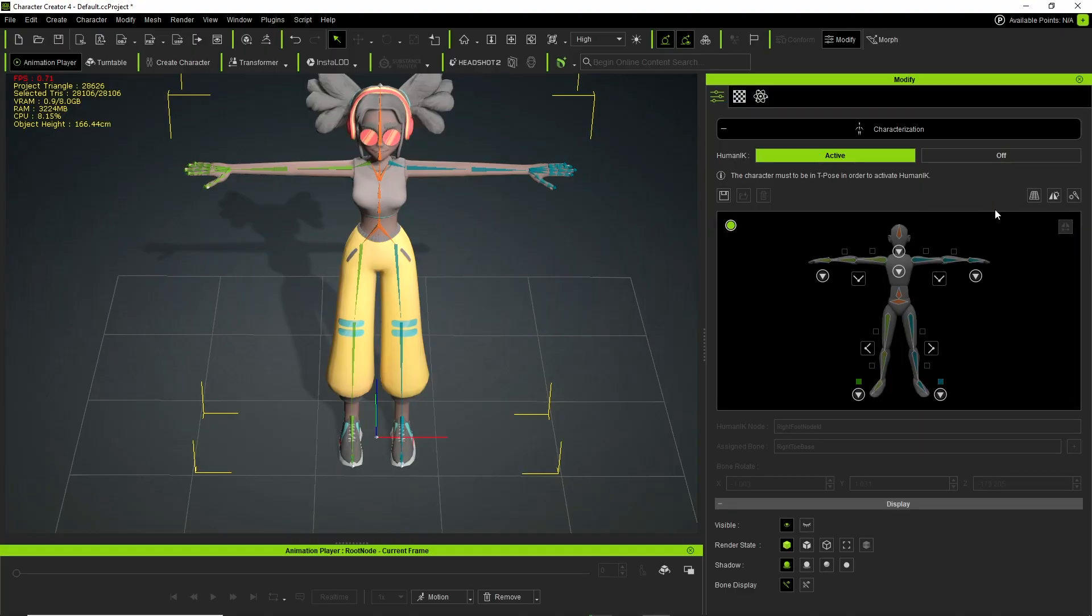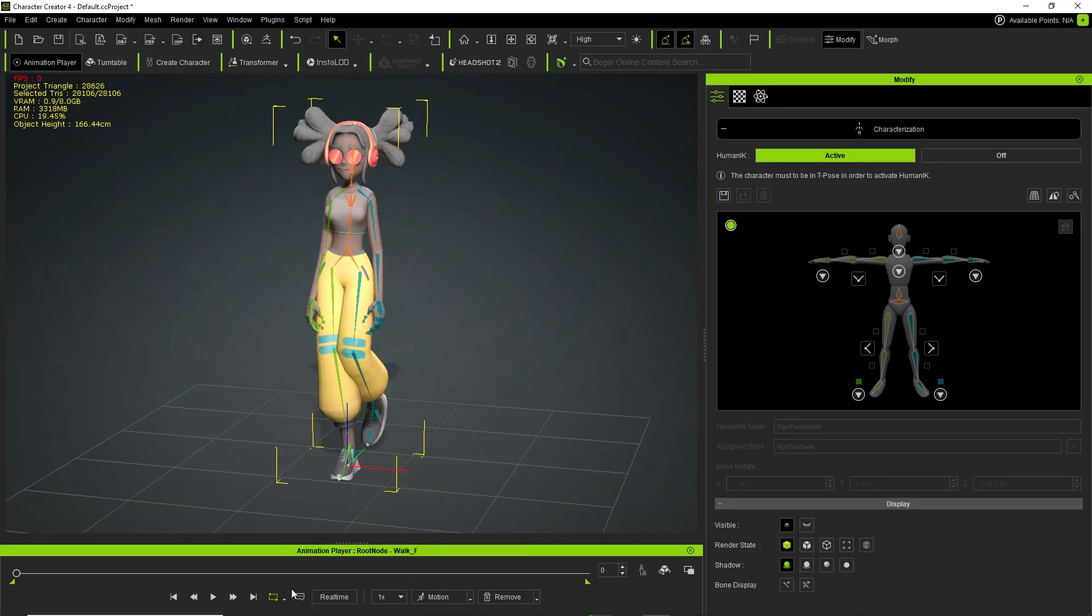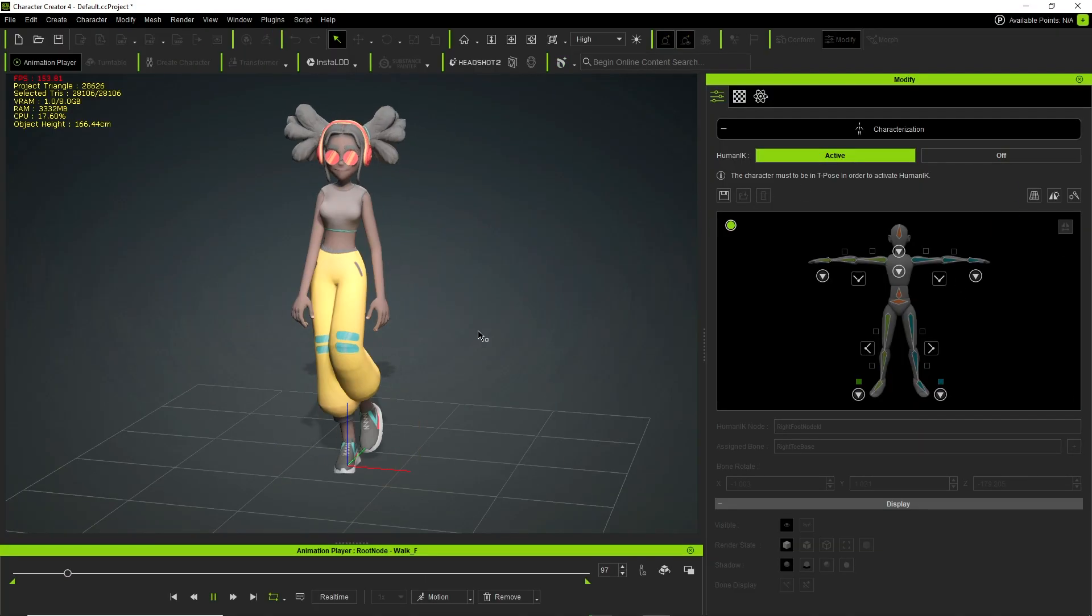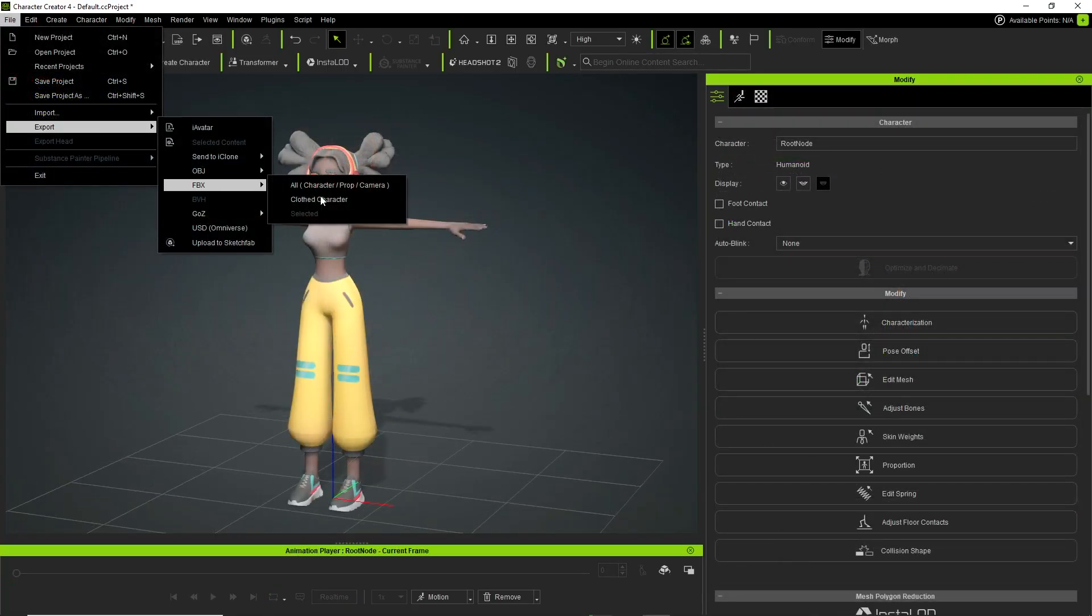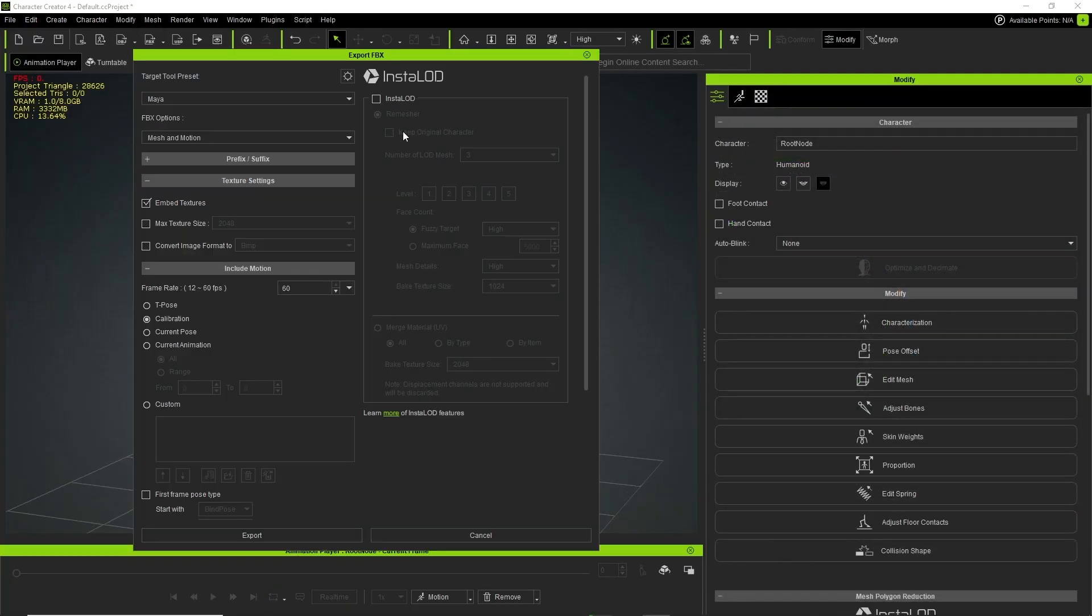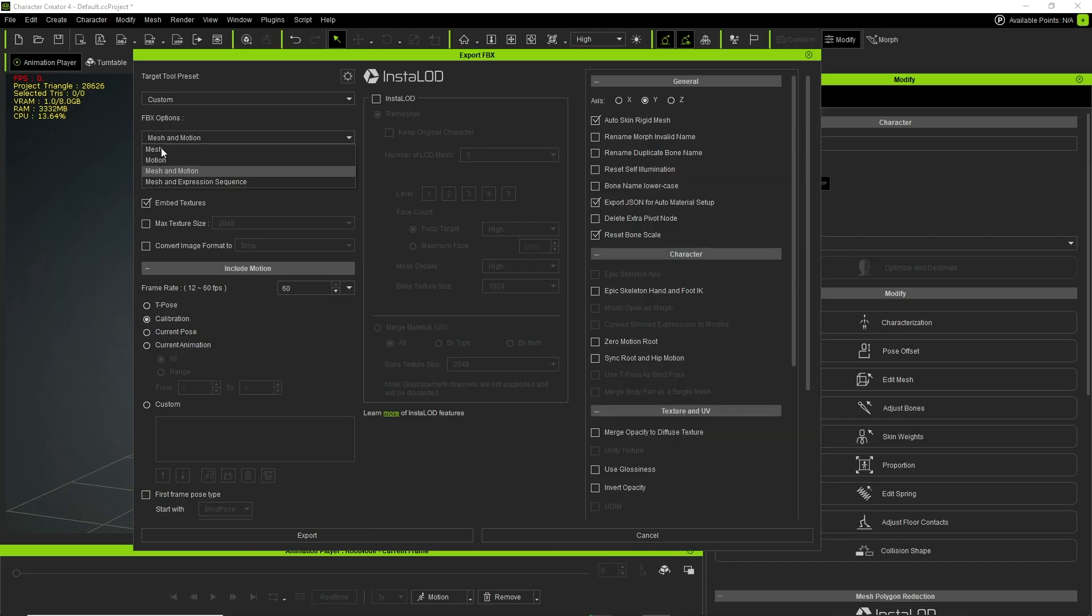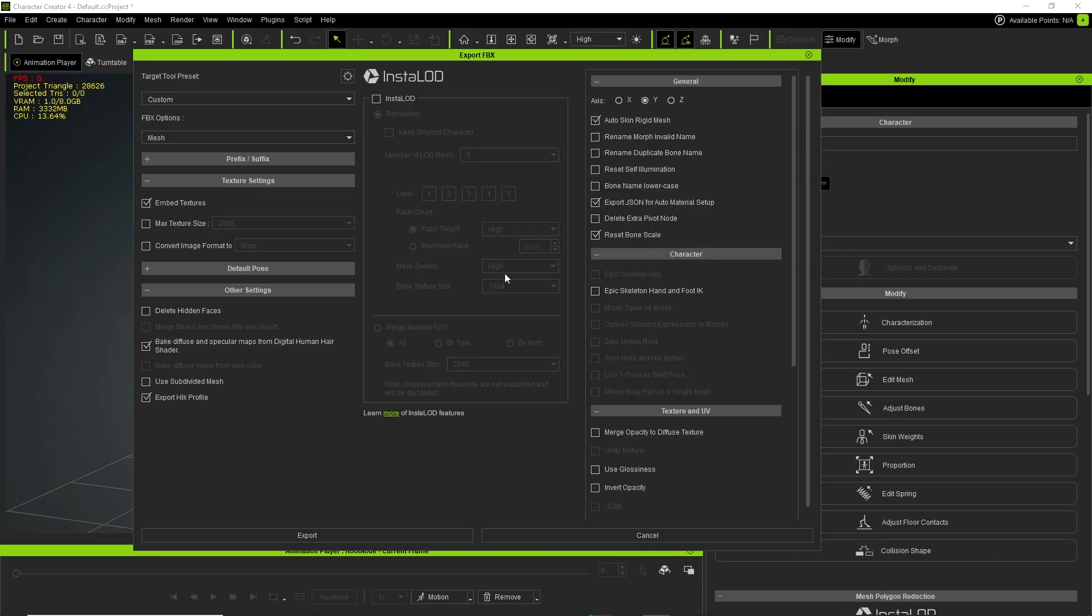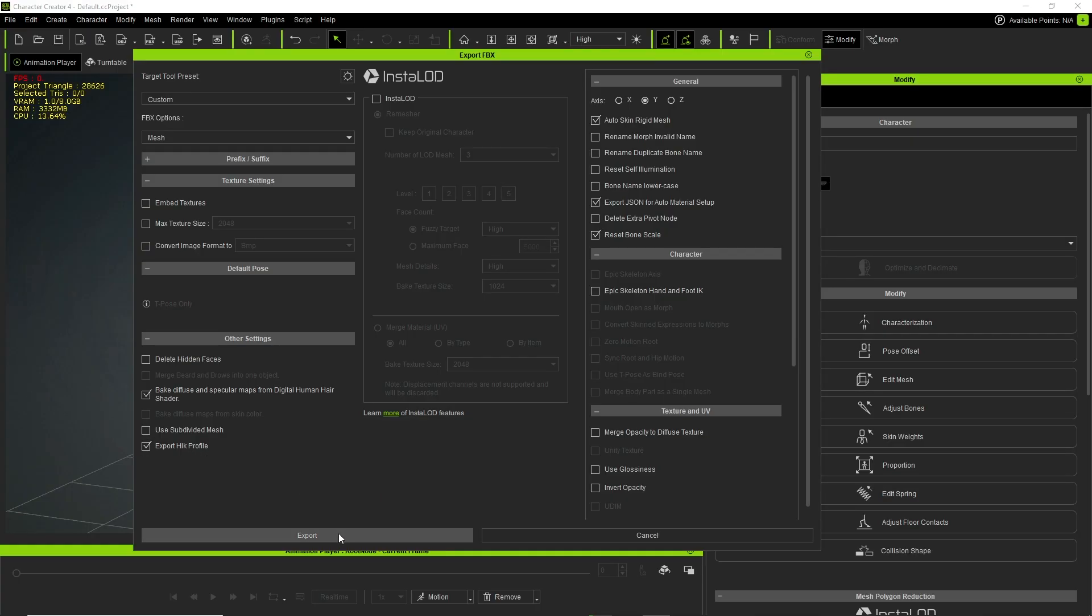Once the characterization is finished and the Human IK is activated we can go ahead and export the character as an FBX file. In the export settings I am using Cinema 4D as my target tool preset, I am going to export a JSON configuration file and I am using the FBX option Mesh. But the most important setting is here at the bottom and this is the Export HIK Profile checkbox. When this is checked a 3DX profile will be exported with the character's FBX which we can then use in Cinema 4D with the control rig setup.